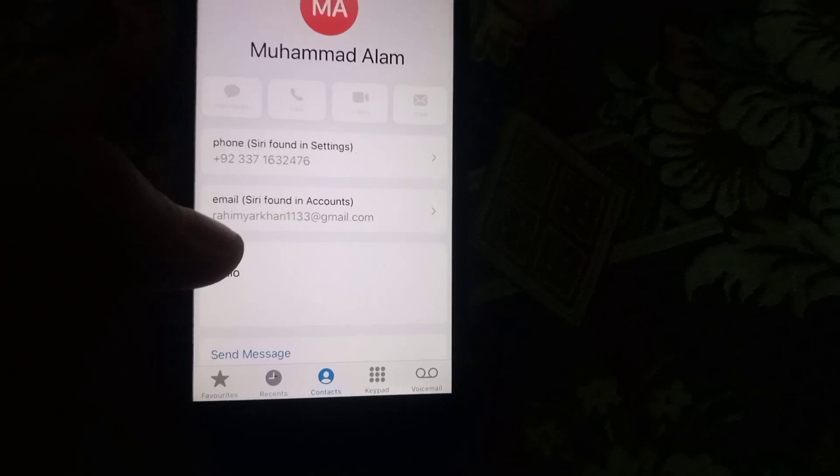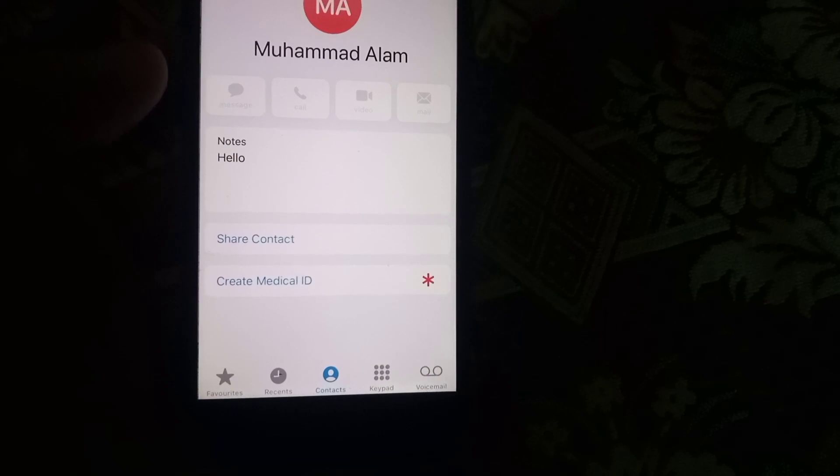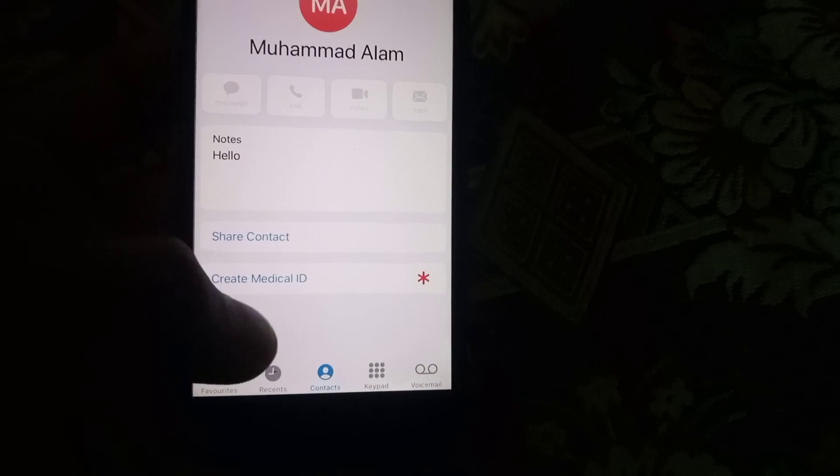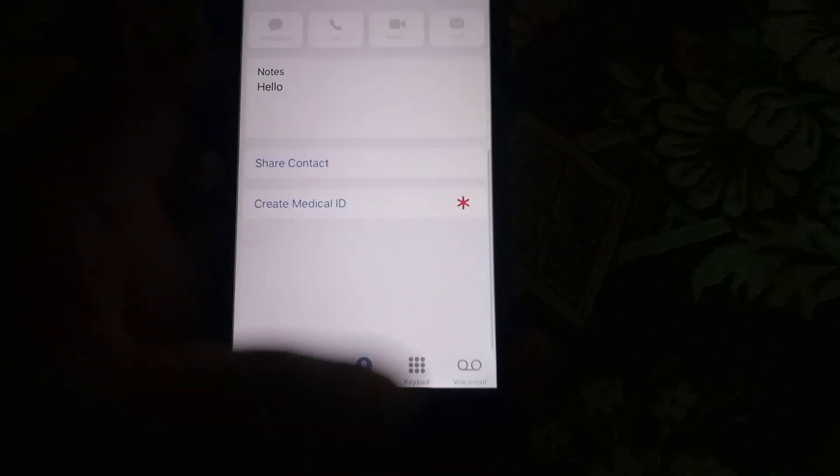You can transfer your contacts by this method. This is the fastest method. Please like my video and subscribe to my channel for the latest updates.